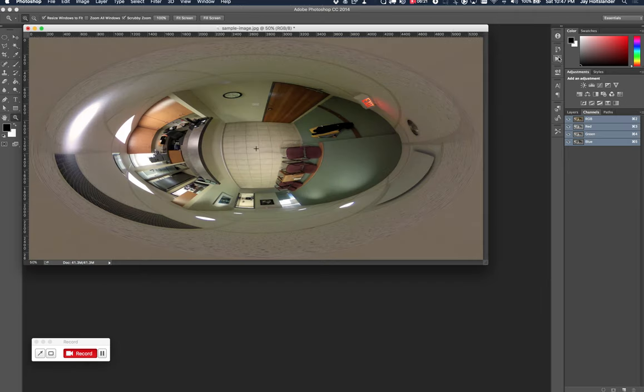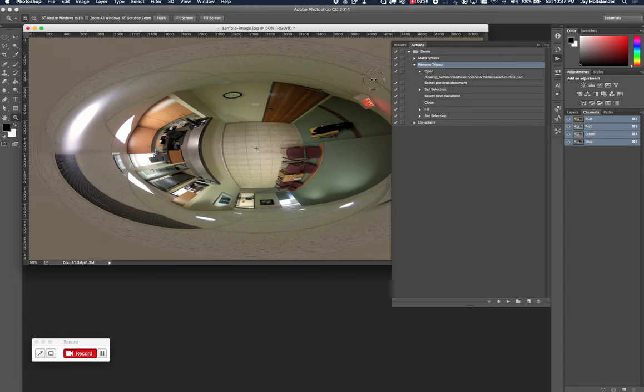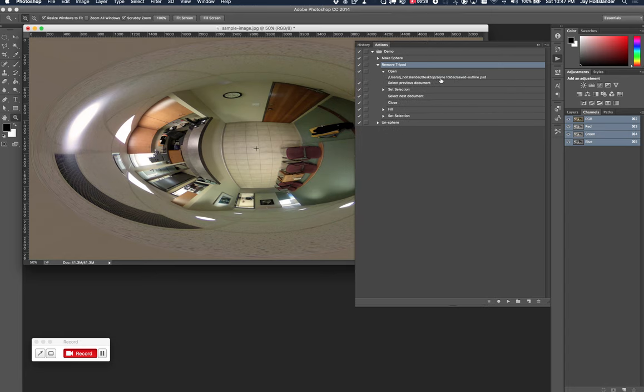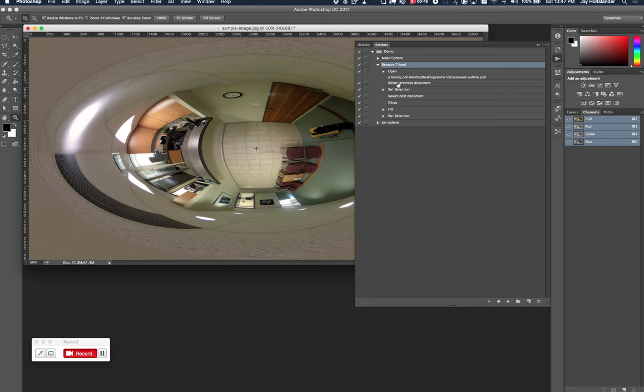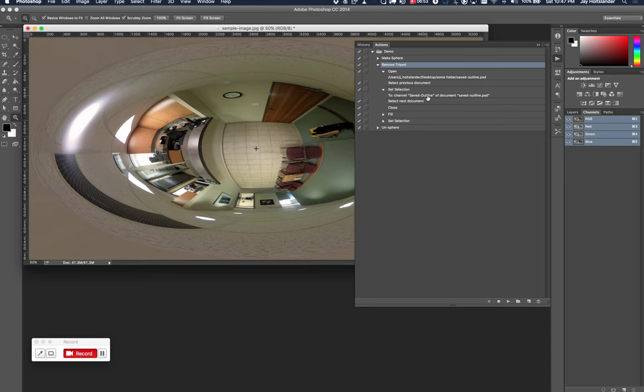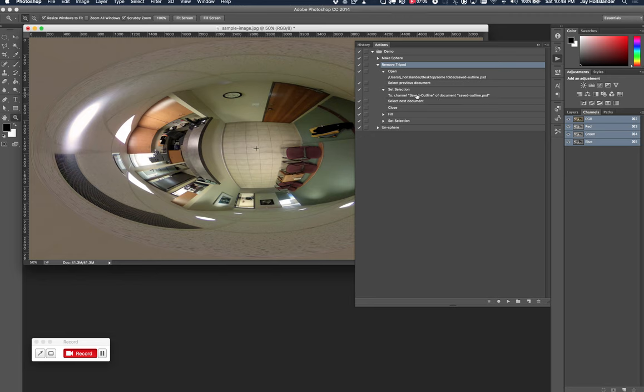And that is where we will be grabbing the selection from. This channel of this document will be grabbed by our script. So going back to our script here, it's opening that saved file. So it's on my desktop in a folder called some folder saved outline psd. And then it's going to the next step. After opening that image, it switches back to our photo. All I did was click the window when I was running the script. And then it's going to set a selection on our photo from the channel saved outline of the document saved outline psd. We're going to go through building this script so that you can replicate it. After it's set the selection from that file, it's going to select that file saved outline.psd and then close it, leaving only our image open with this active selection made.